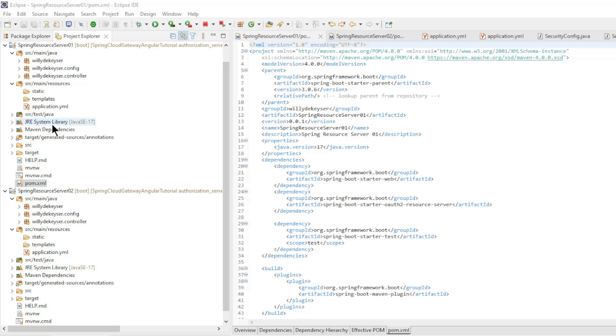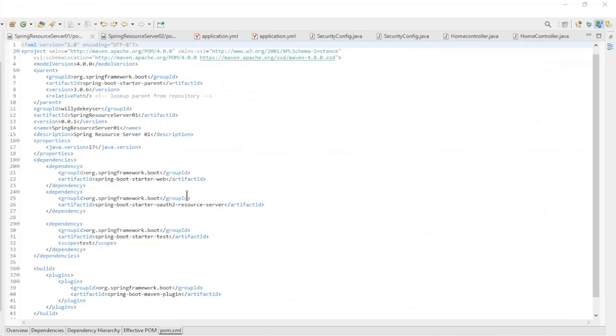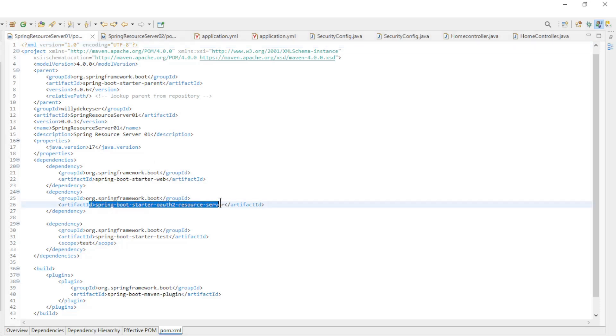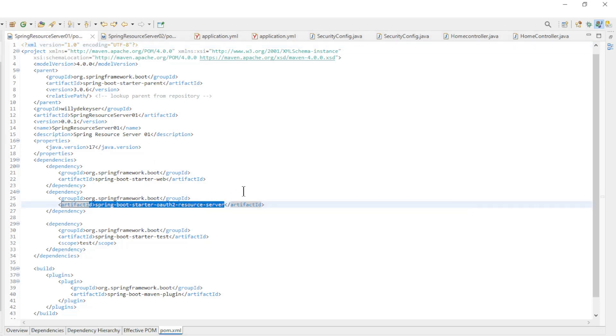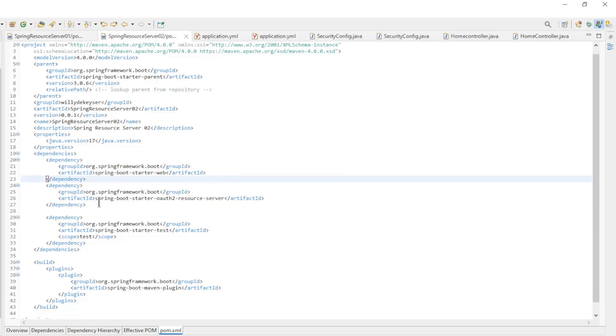After the Spring Authorization Server, we can discuss the modifications to the two Spring Resource Servers. We have added in the pom.xml file a new dependency, Spring Boot Starter OAuth2 Resource Server. We also have this dependency in the second Spring Resource Server.